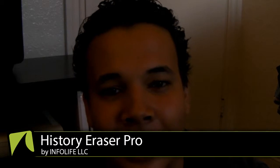Hey guys, this is Alfred Joychark and today I'm going to be doing a review of an application in the Google Play Store available for $2 which is called History Eraser Pro by Infolife LLC.